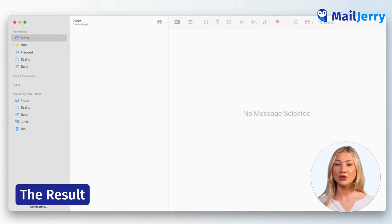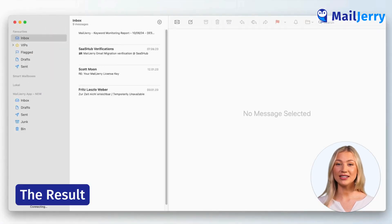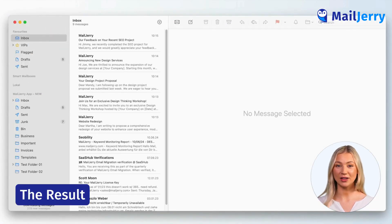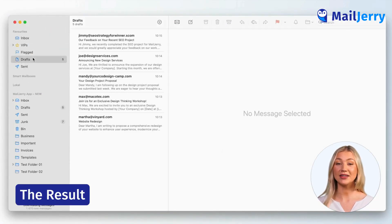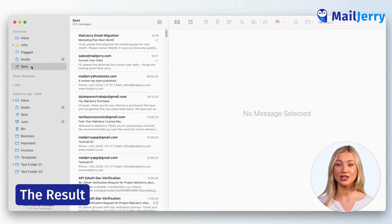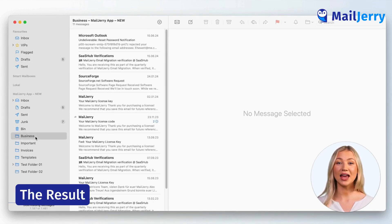So let's look at the result. Your once-empty email account now contains all your email data. Your drafts, sent messages, folders, and subfolders were migrated to your new account.